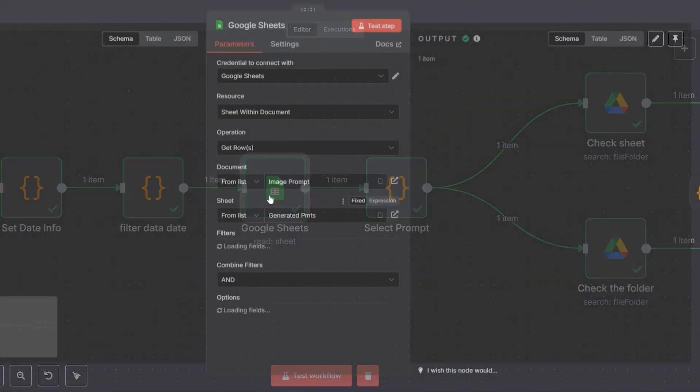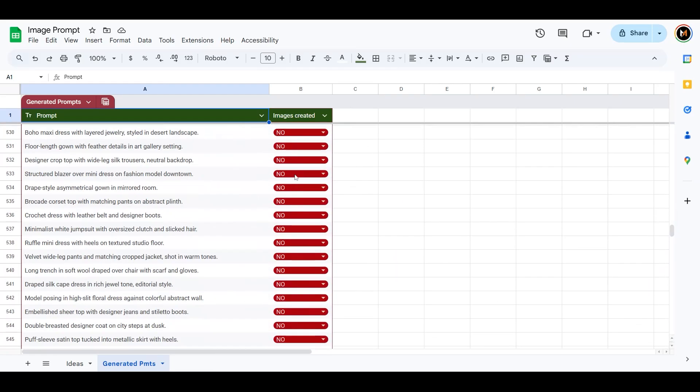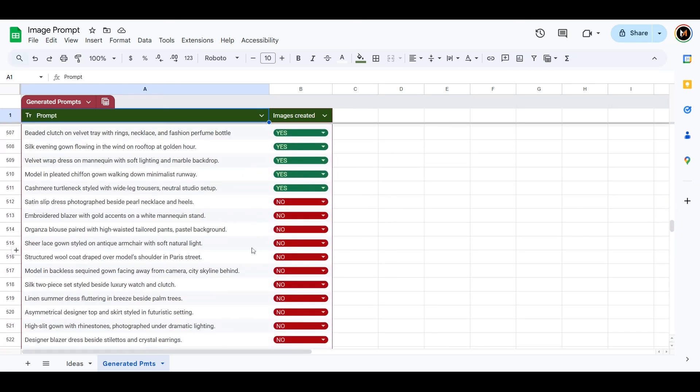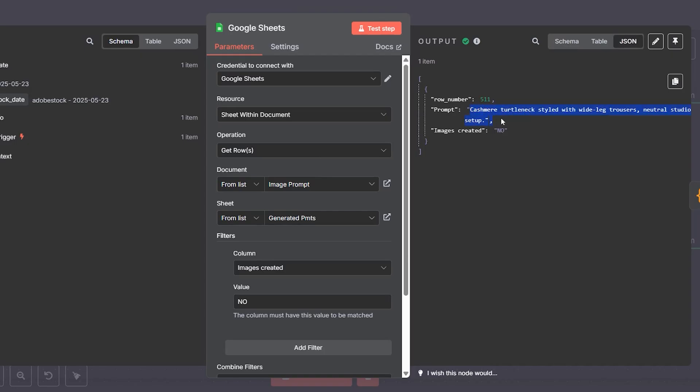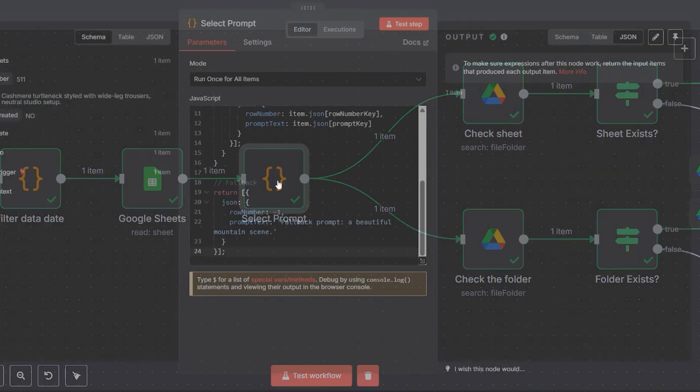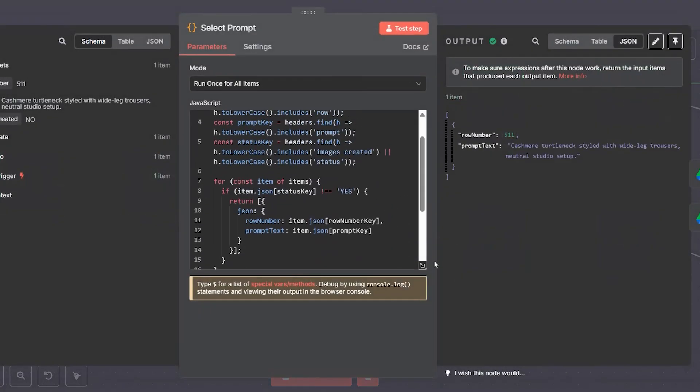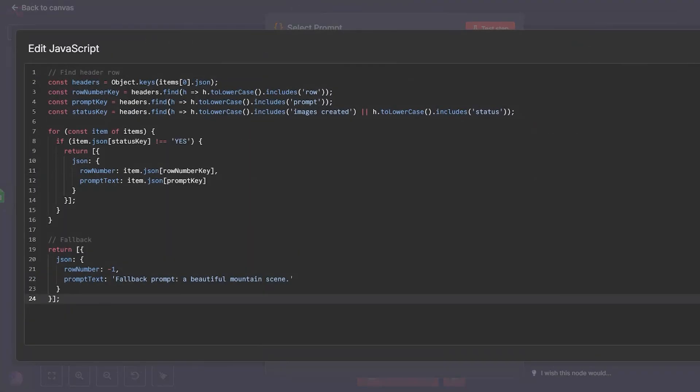Prompt collection: the workflow now connects to Google Sheets to fetch a new prompt marked as "images created equals no." This prevents duplicate processing. Using JavaScript, we extract only the necessary data: the row number and the actual text prompt, which will send to our image generation model shortly.